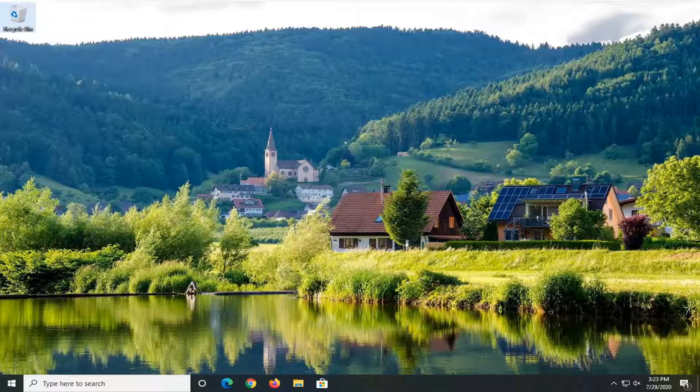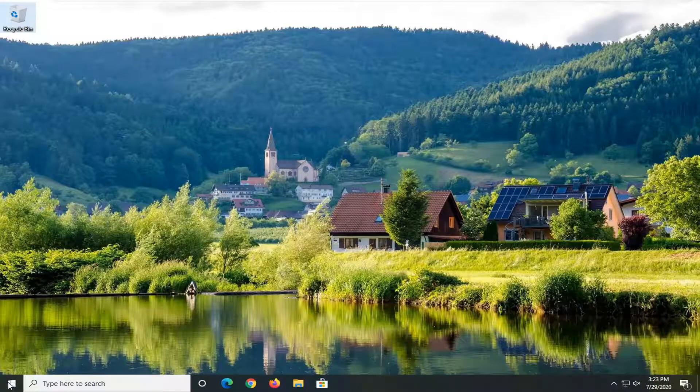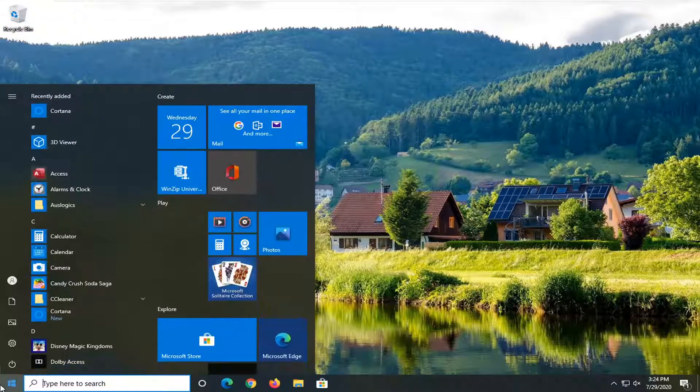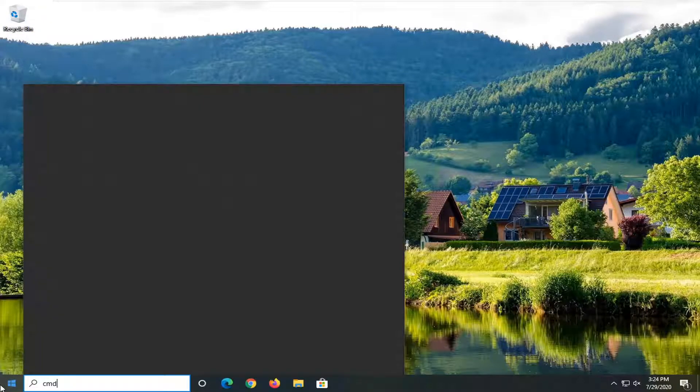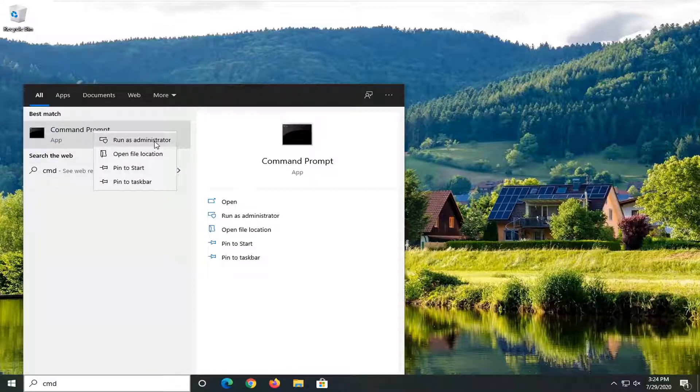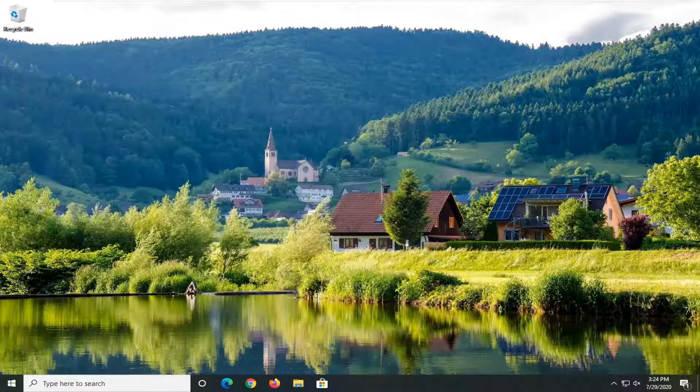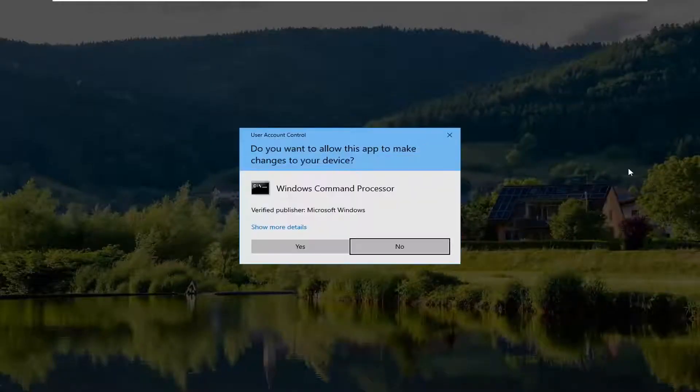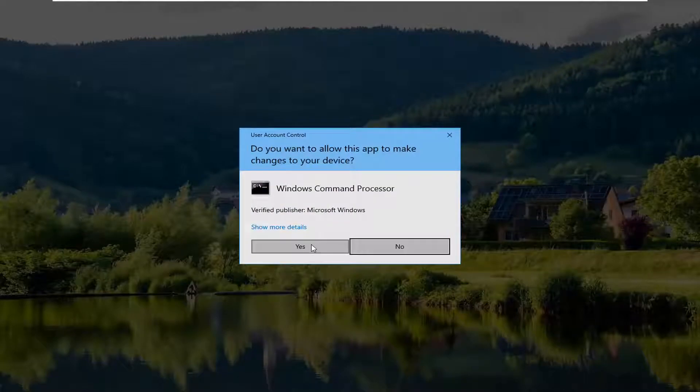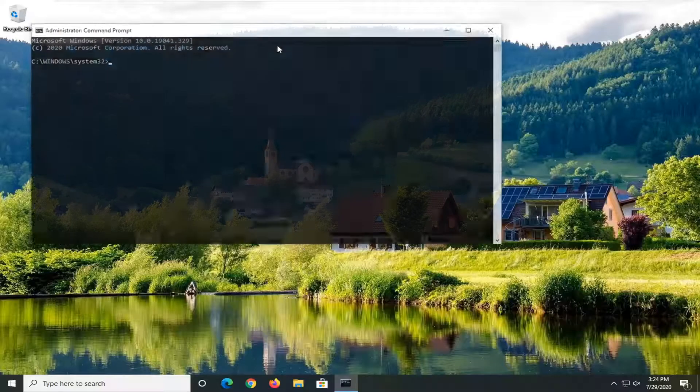We're going to jump right into it and start by opening up the start menu. Type in CMD, and the best match will be Command Prompt. Right-click on that and select Run as Administrator. If you receive the user account control prompt, select Yes.